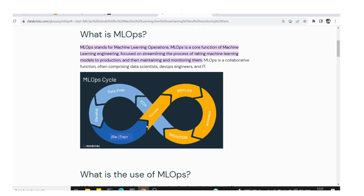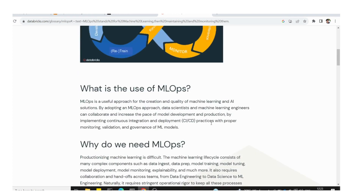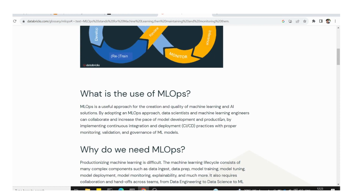A good example is ChatGPT — in the first two and a half months it offered free access to collect data. Instead of just collecting data and training a model in isolation, you deploy, collect real user interactions, and use that information to retrain and improve the model continuously.